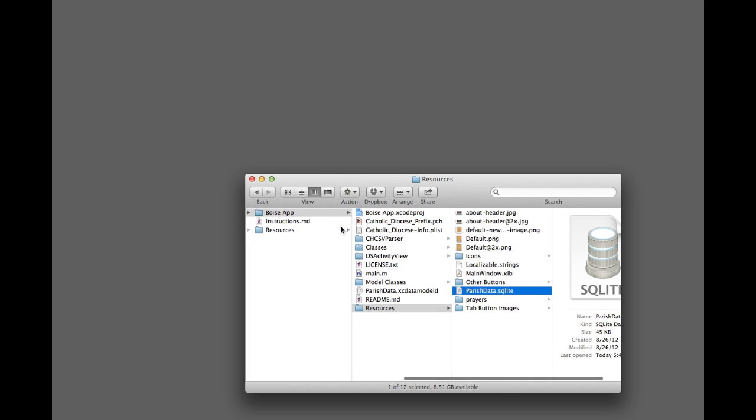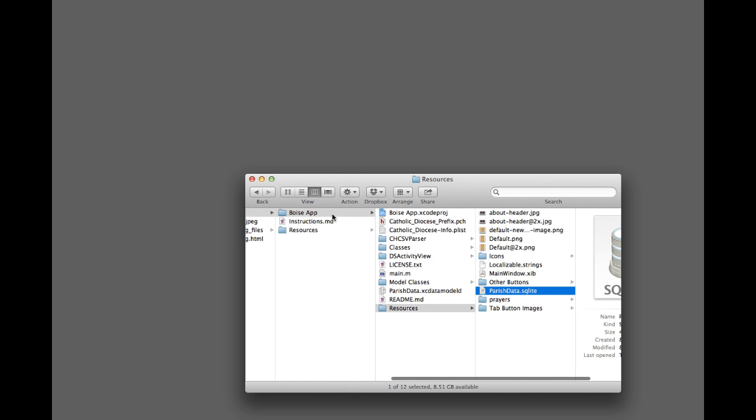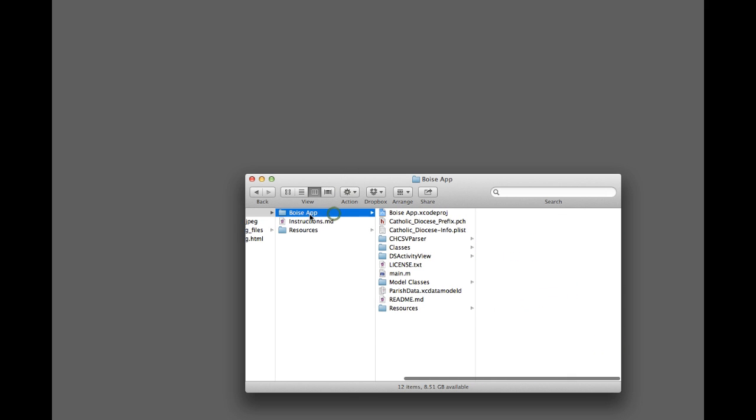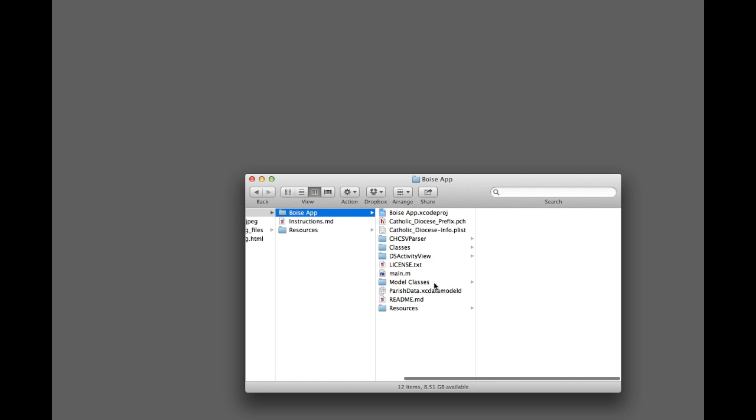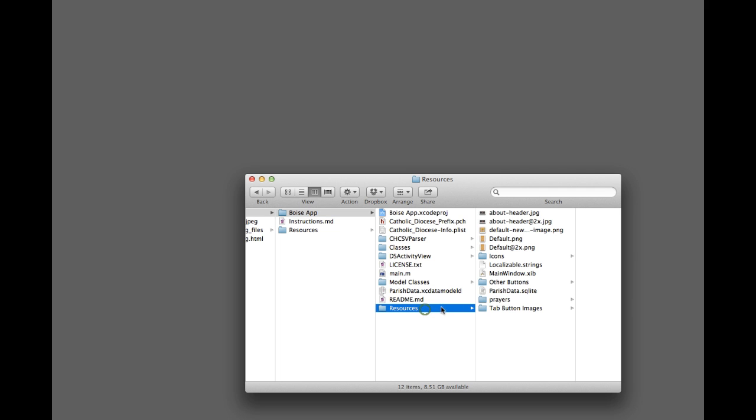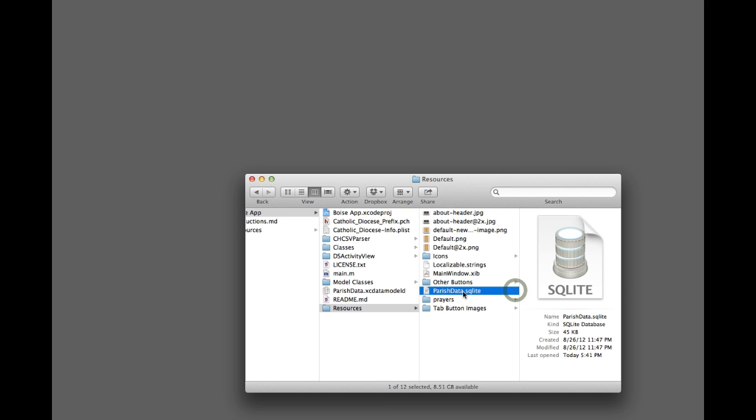Okay, so I just downloaded the Catholic Diocese app. I renamed it to Boise app, and I did a lot of the customization steps for it, but one thing that needs to change for the Diocese of Boise to have a fully functioning app with their data is this file in the resources folder, the parishdata.sqlite file. It's an SQLite database,